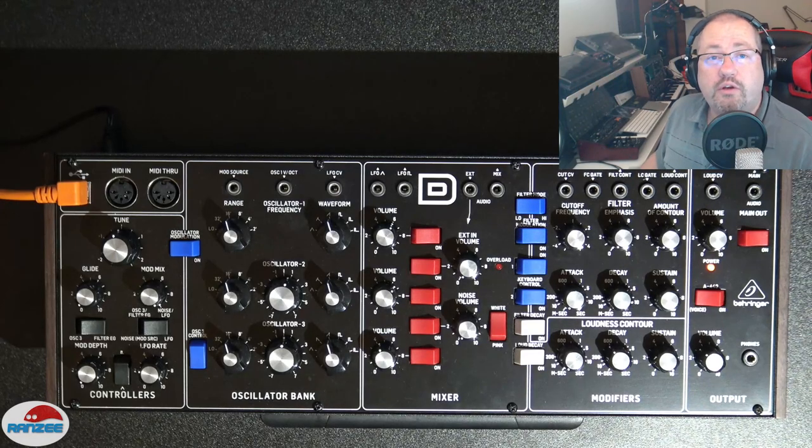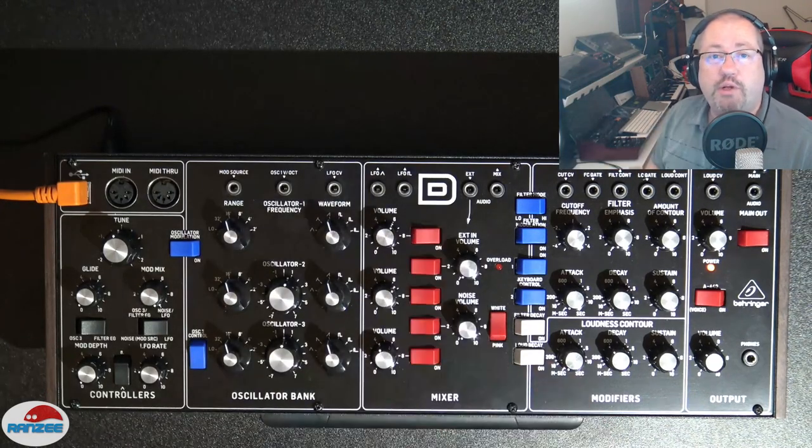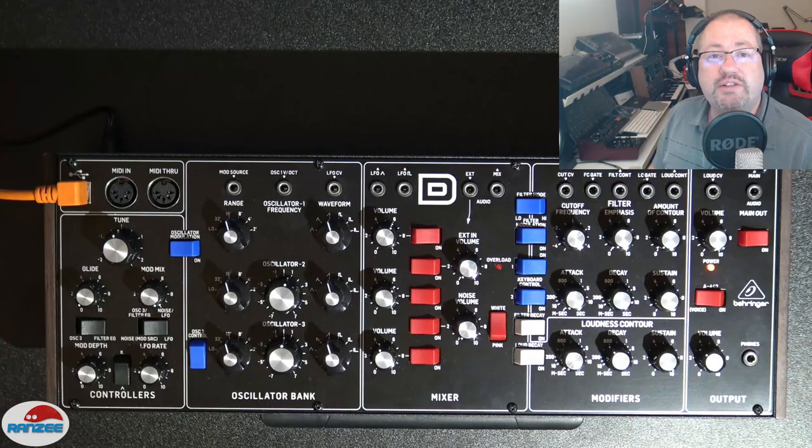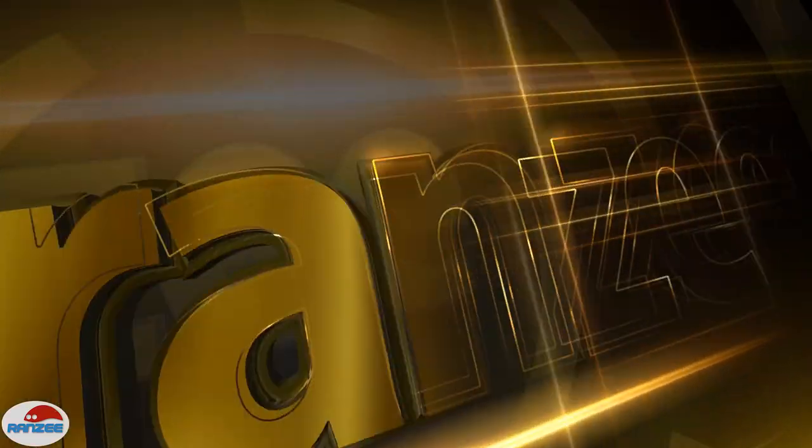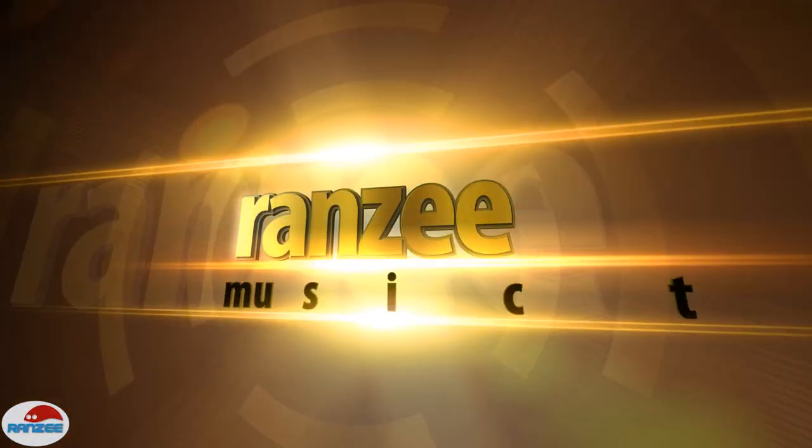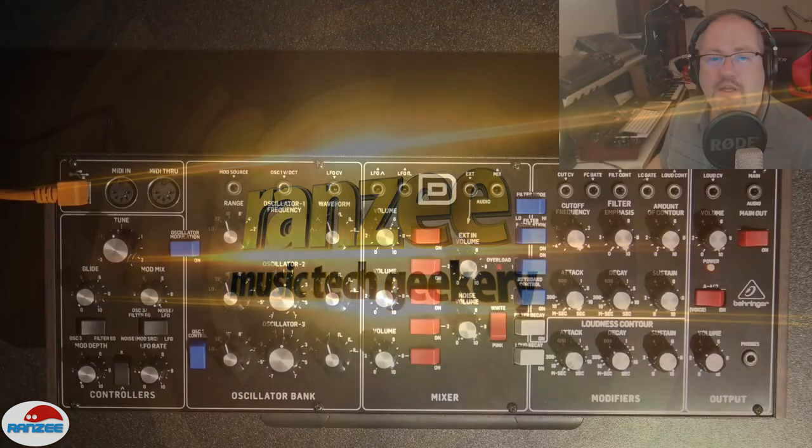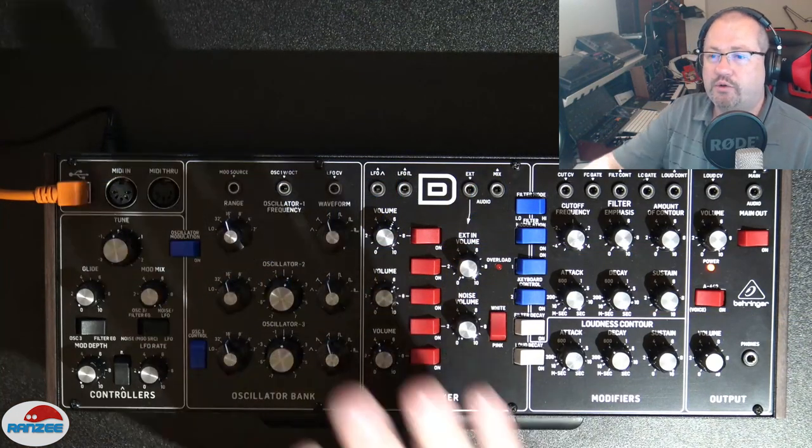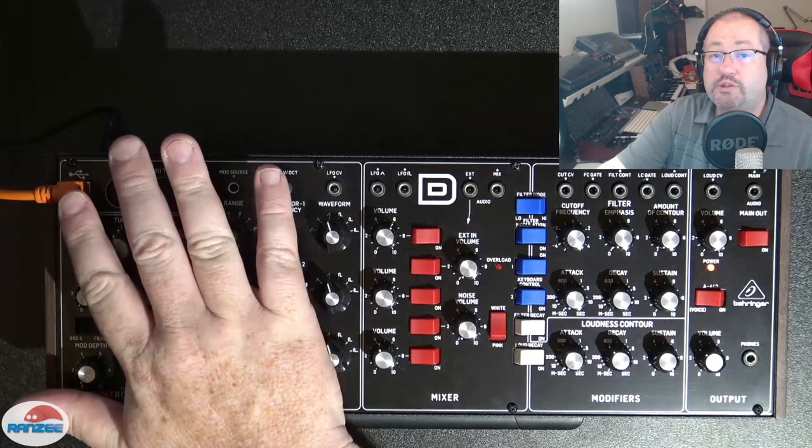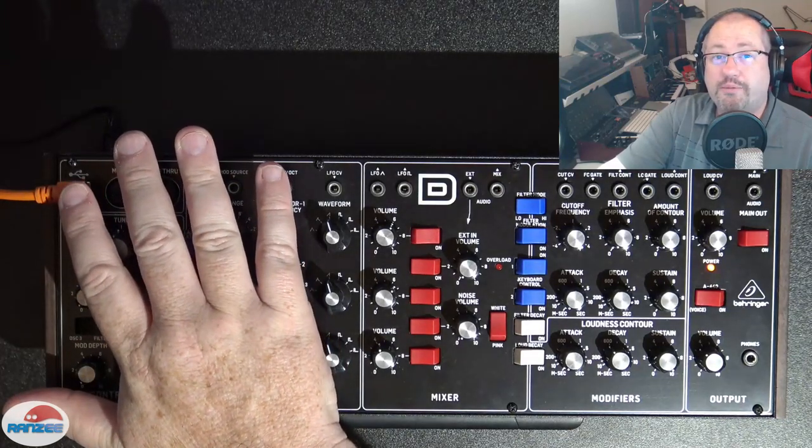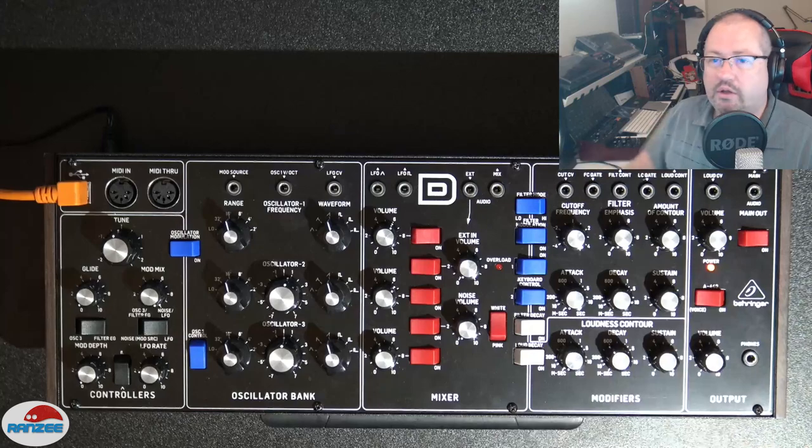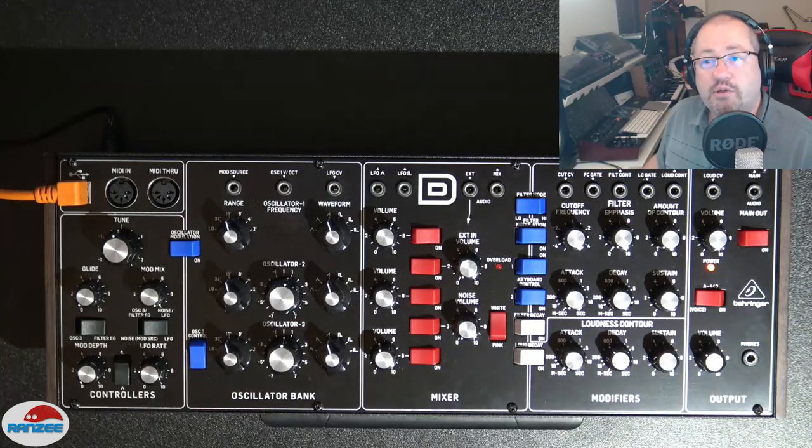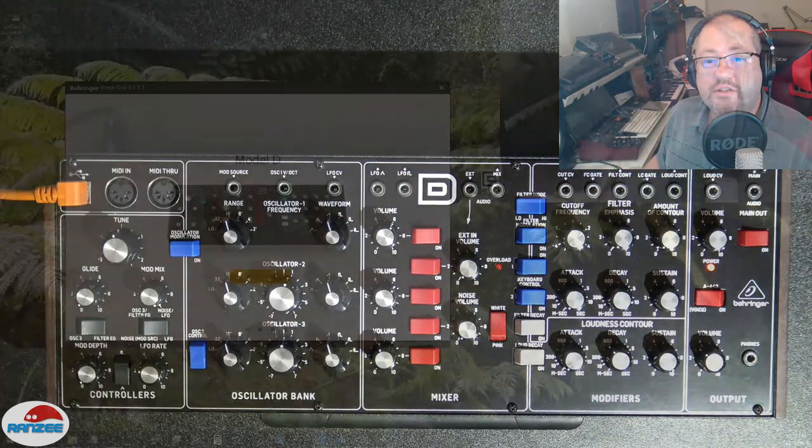Hi everyone, welcome to the video on checking out the Behringer Model D SynthTool application and firmware update procedure. The first thing we want to do is make sure the USB is plugged into the computer and we've got it powered on. Let's head on over to the computer and check out the application.